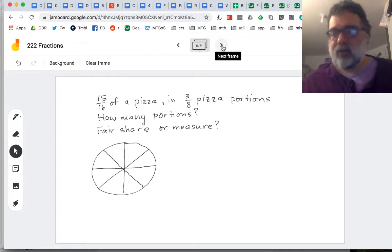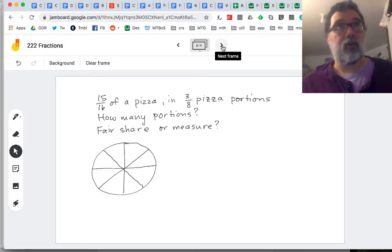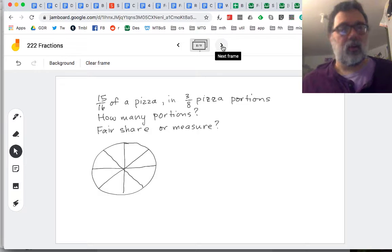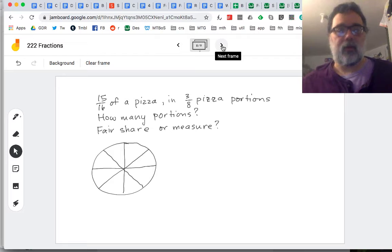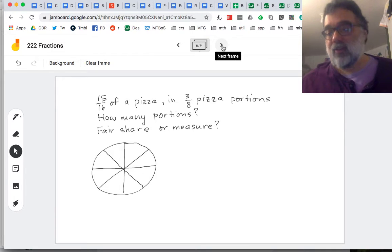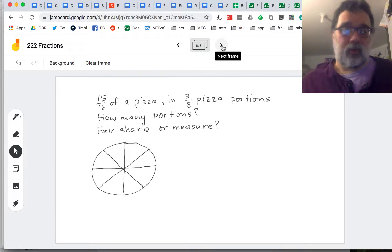First, I want to think about: is this a fair share or a measure problem? A fair share is like 24 cookies given to four friends — they each get six; the answer is how much is in the group, and we know how many groups. Measure is 24 cookies, we give out four at a time — how many people can we give them to? The number of groups is what we don't know, but we know how much is in each group. This is a measure question because we know how much goes in the portion but we don't know how many portions.